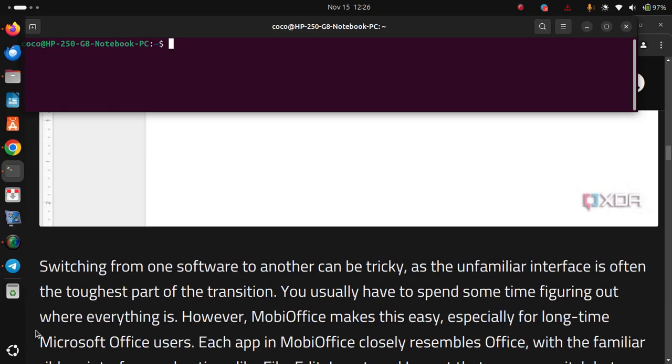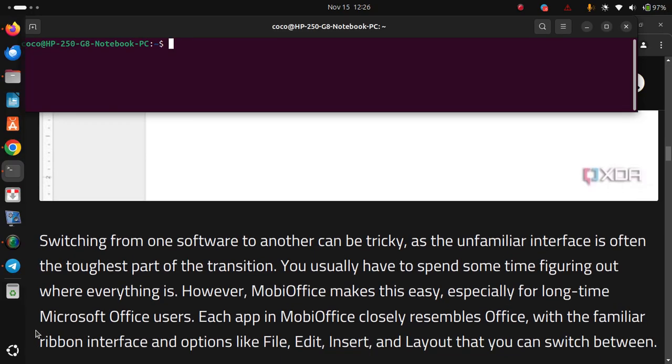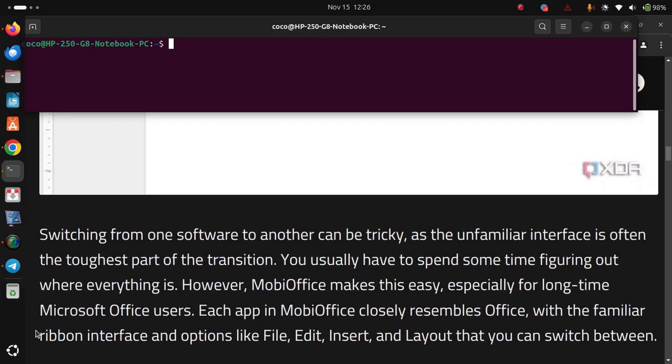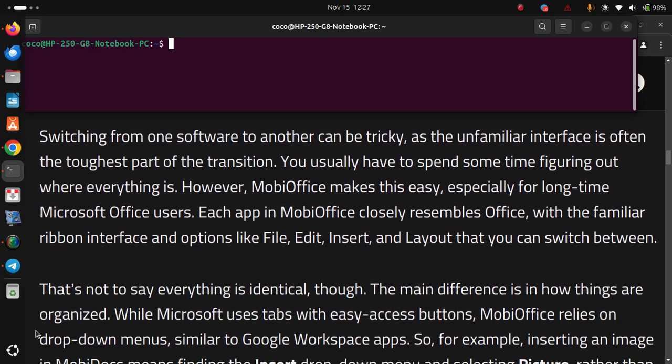Each app in MobiOffice closely resembles Office, with a familiar ribbon interface and options like file, edit, insert, and layout that you can switch between.